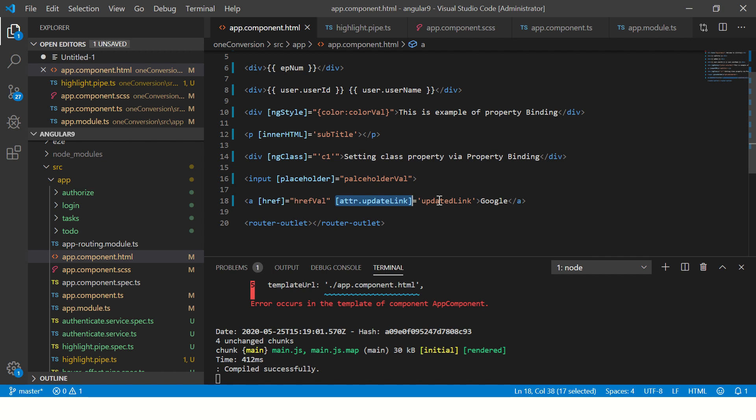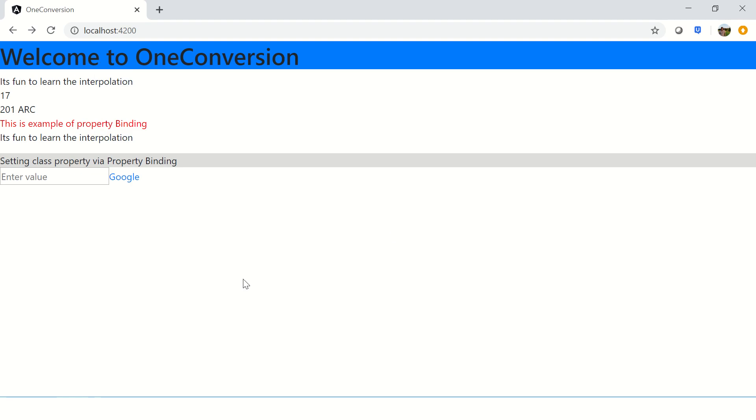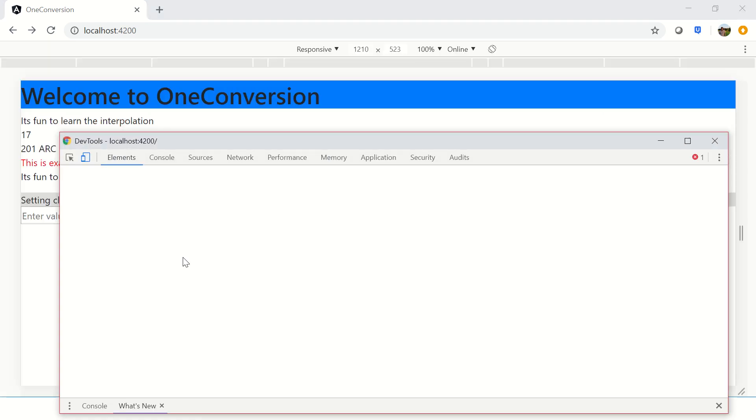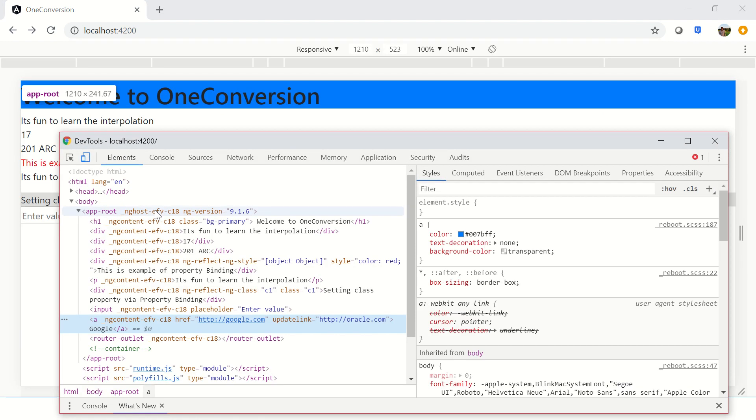Let's see that now. It's compiled successfully, let's go to our application. You will see there is nothing changed in the output—you don't see any change because it is still pointing to google.com. But right-click, do an inspect element, and you will see that there is a property that got added here. You see 'updateLink' equals 'oracle.com'. This is the axis where we can set the value—you can set anything that you want.